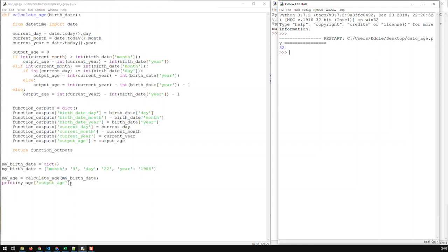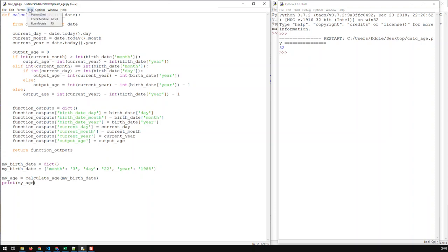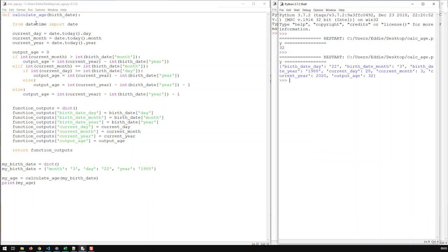And obviously if I take that key away and just print my age. Now I'm printing the whole dictionary, the whole output. Let me save that and run it again. And now you see that's the whole output.